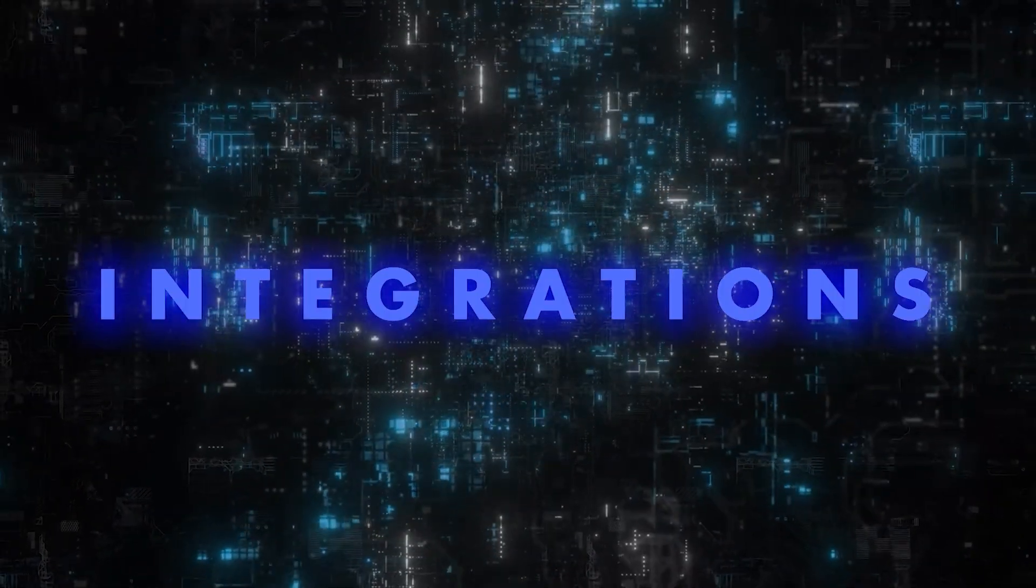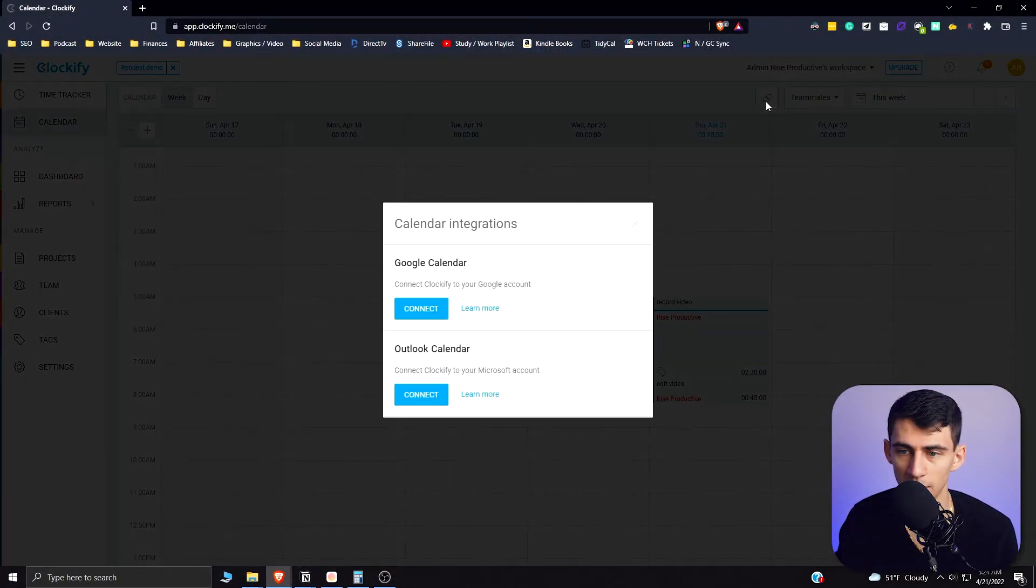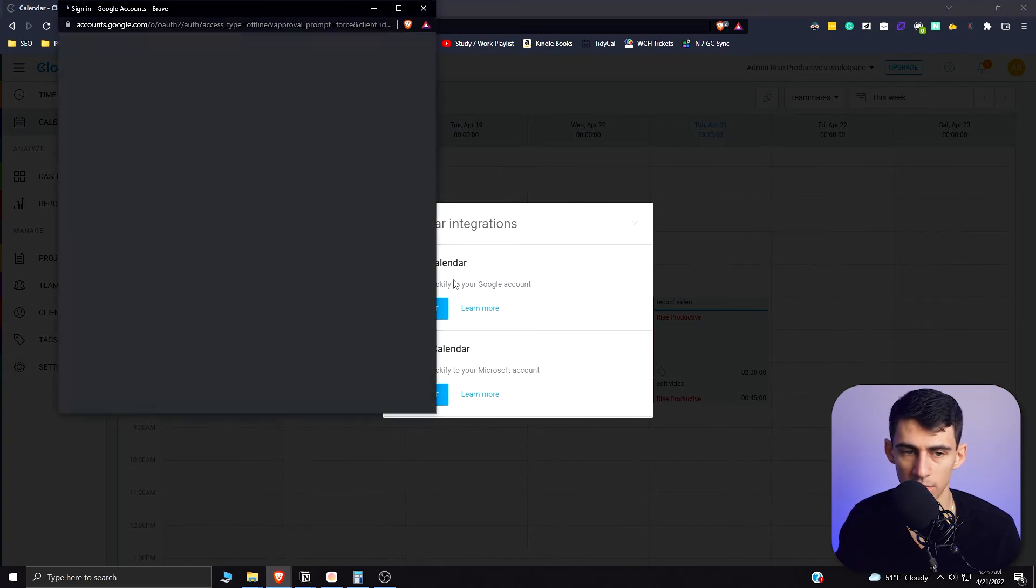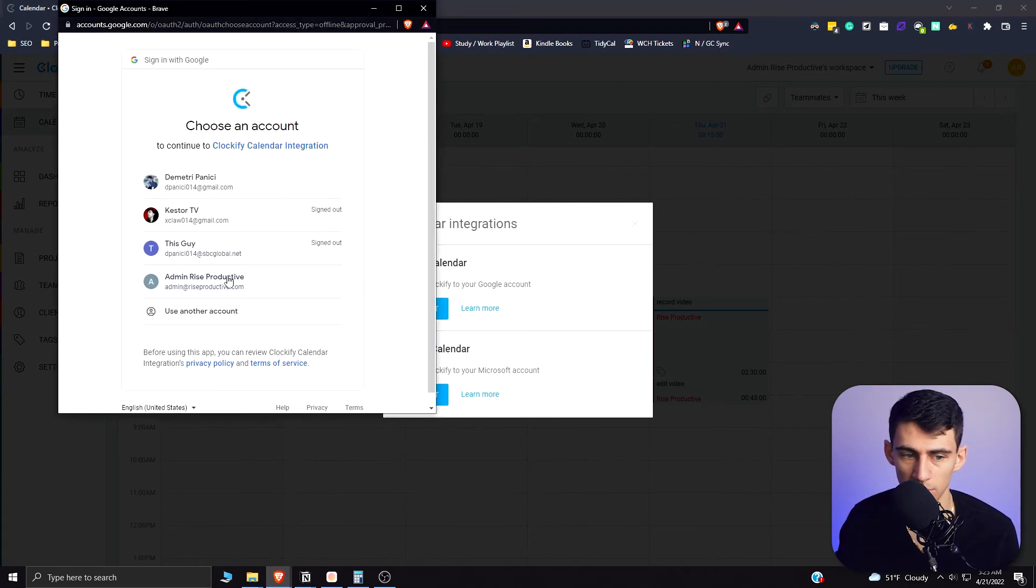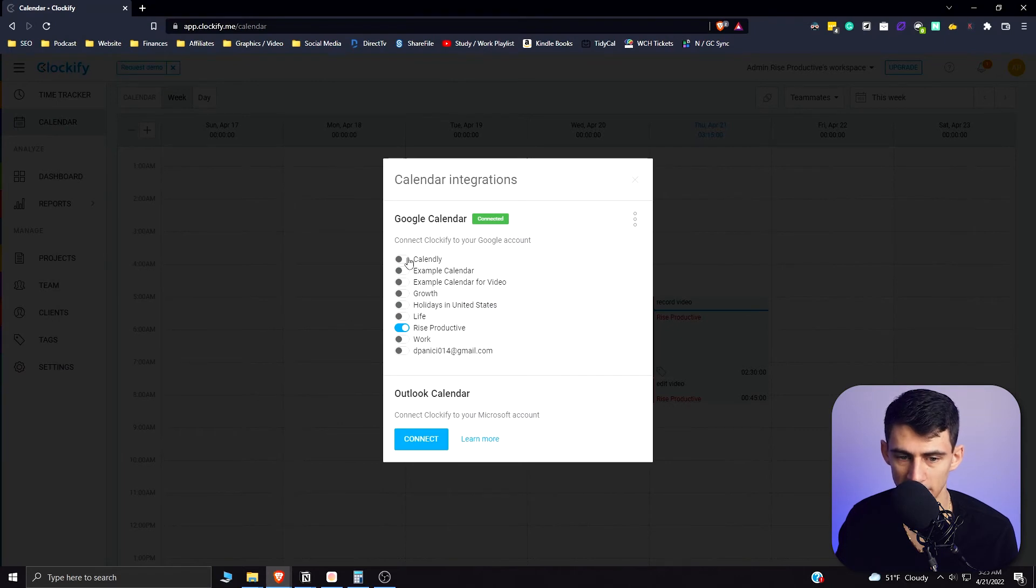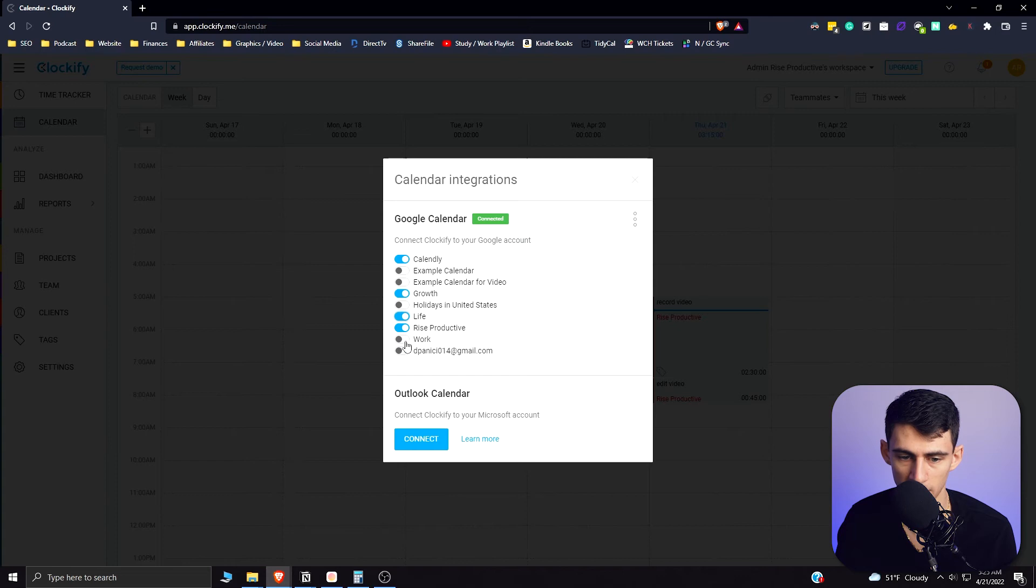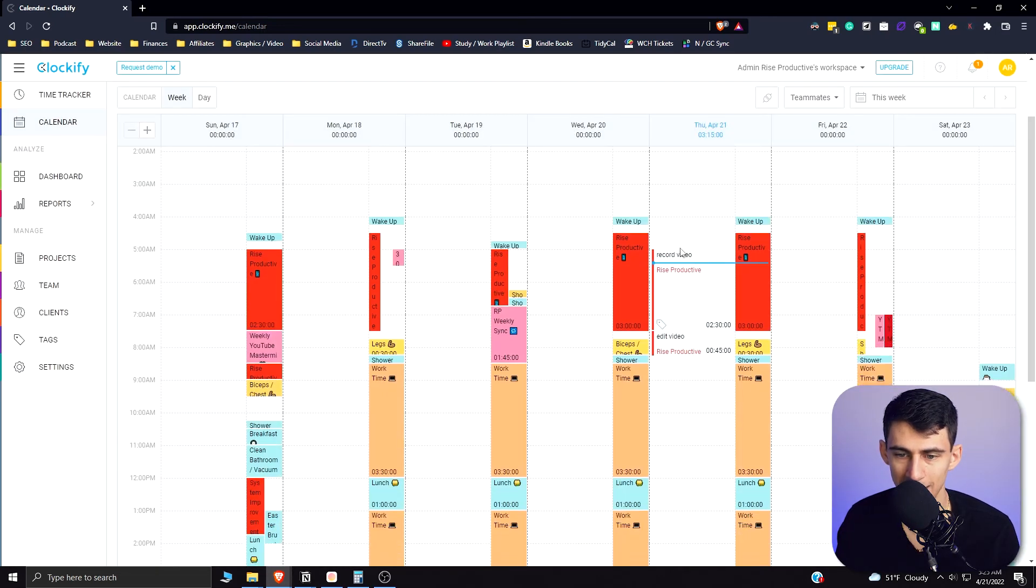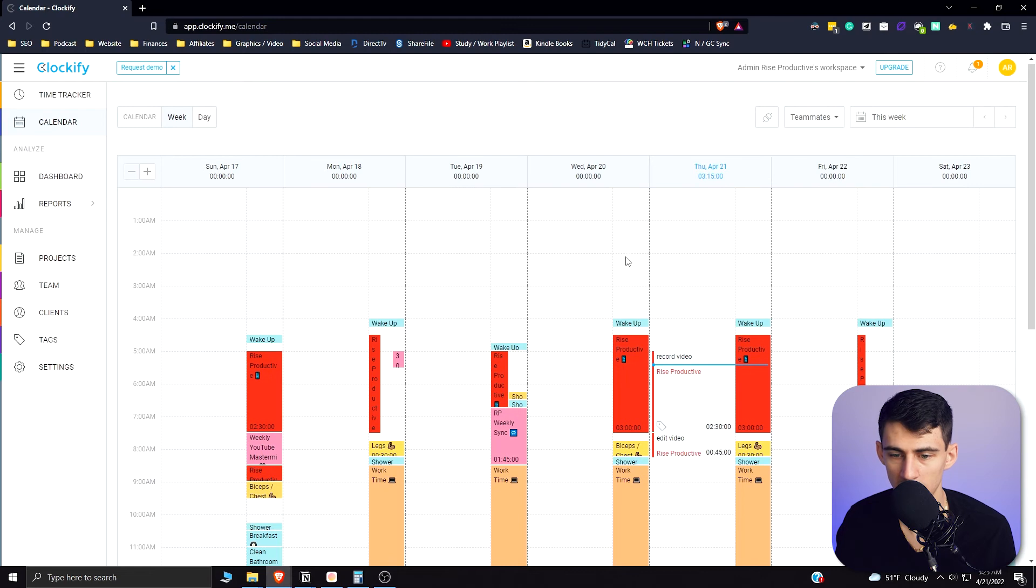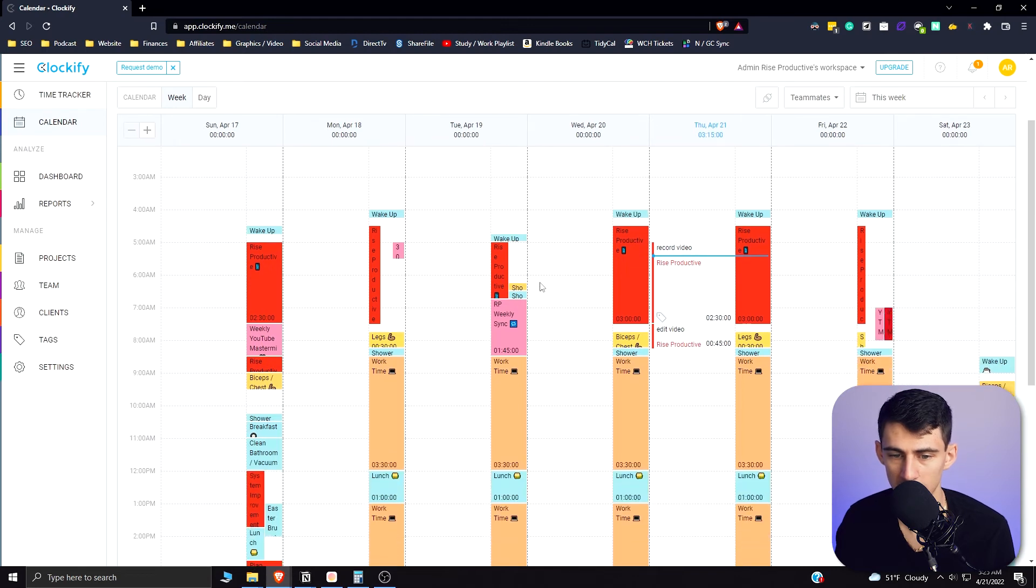If you want to make time tracking easier for yourself with time blocking, you can go to that integration right there and either connect to a Google Calendar or an Outlook calendar. So I'm going to connect to my Google calendar, and for me this makes it extremely easy. So I would select the different ones that I'd want, so I'm going to select all the main things on my calendar and then exit out of it.